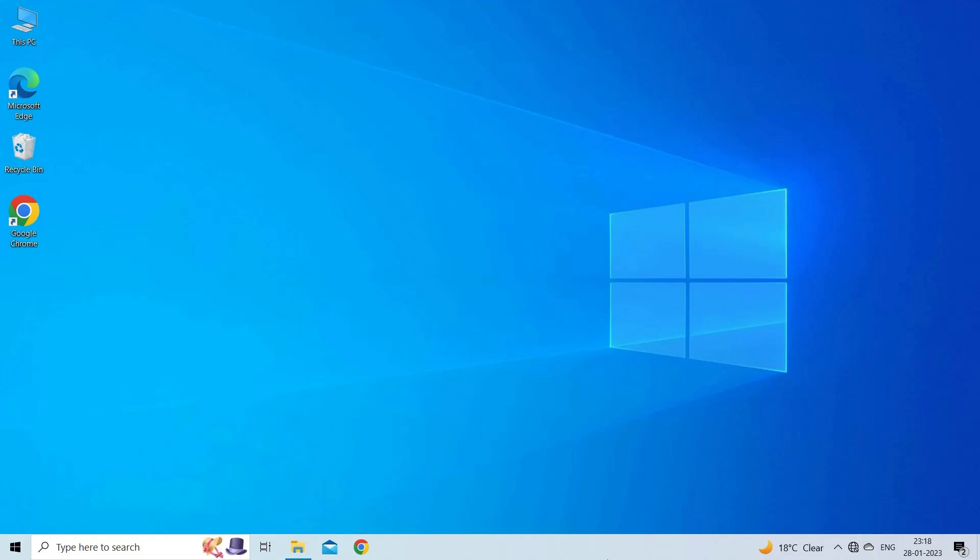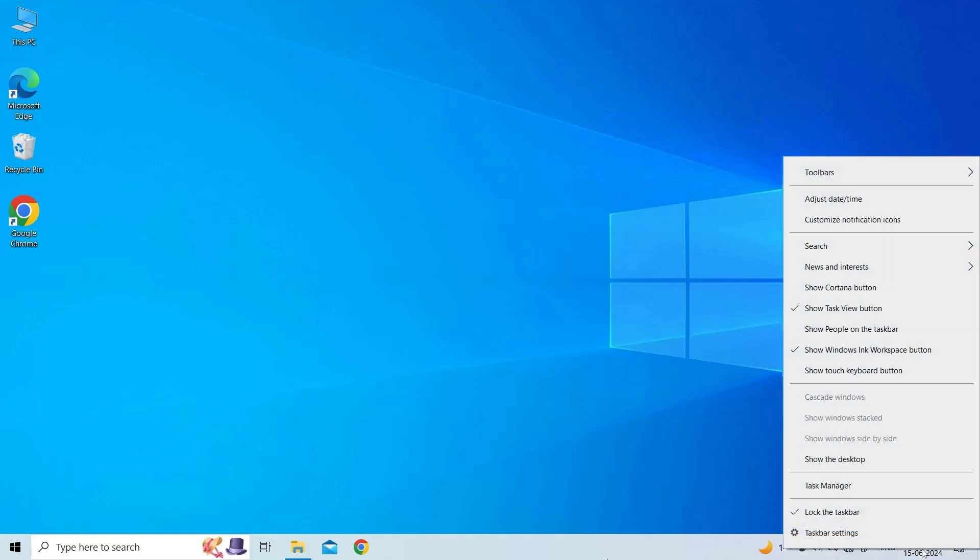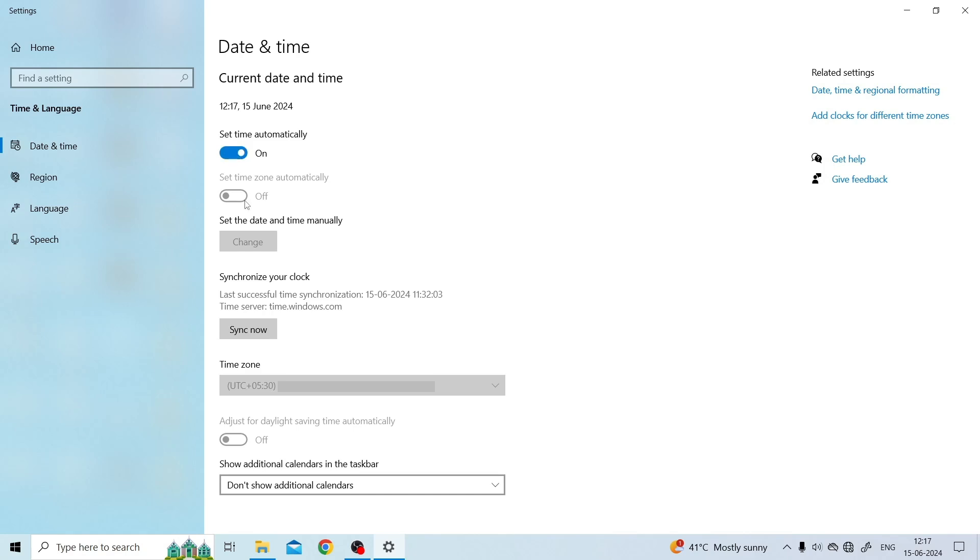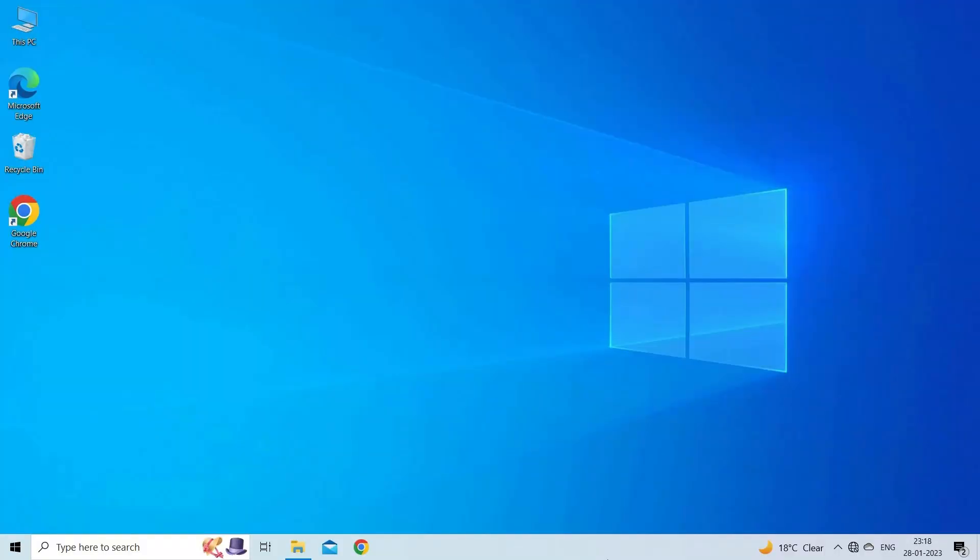Close all instances of the program. Right-click on the time and date in the bottom right corner of your screen. Click on Adjust Date/Time. Ensure that the Set Time Automatically option is enabled. If available, make sure the Set Time Zone Automatically option is also enabled. If the option is grayed out, manually select your time zone from the drop-down menu under it.